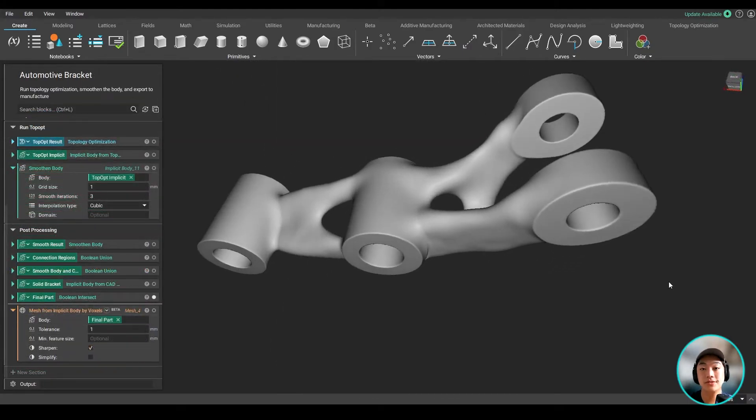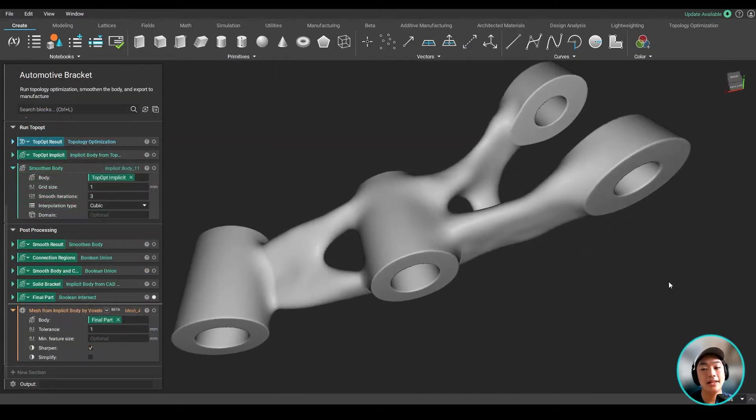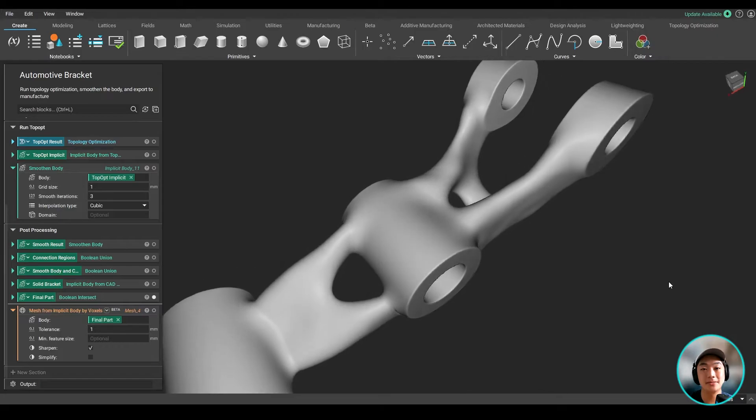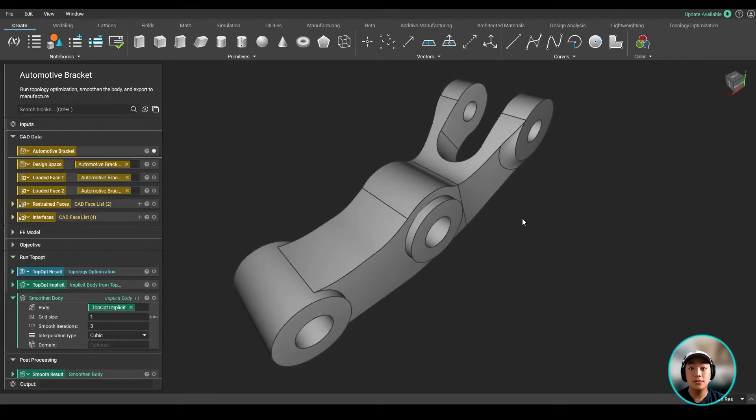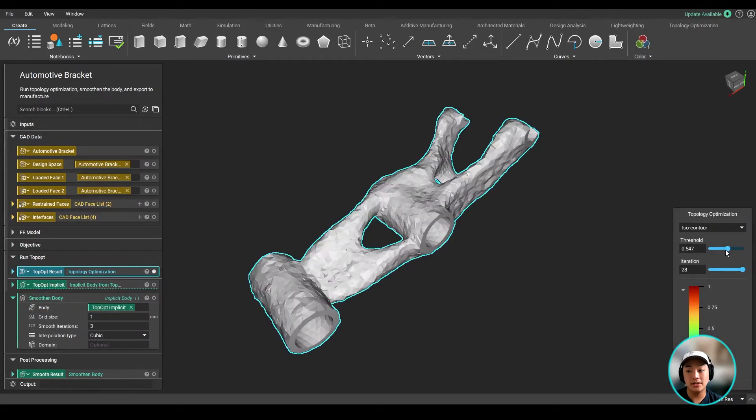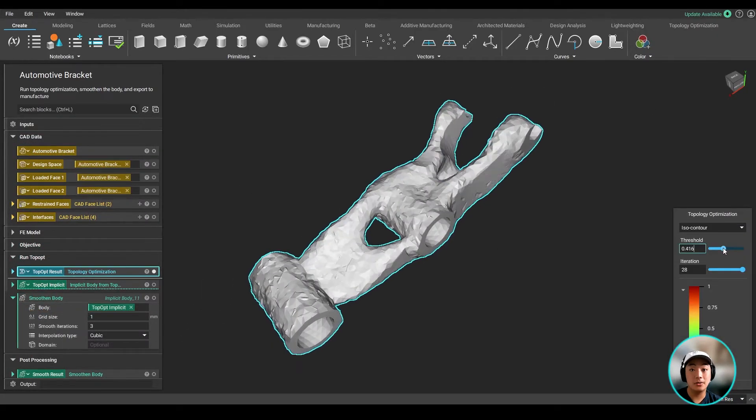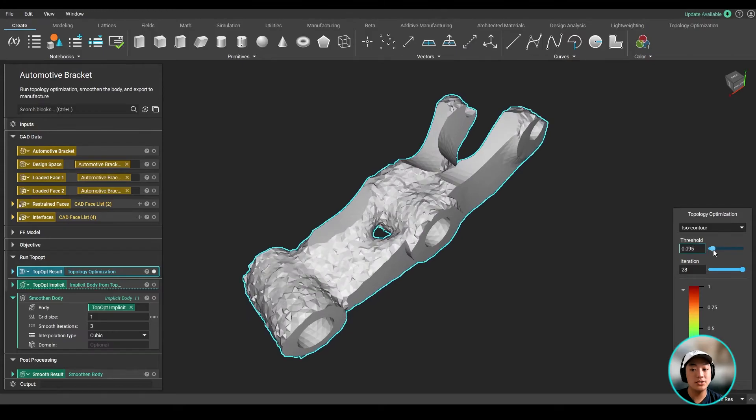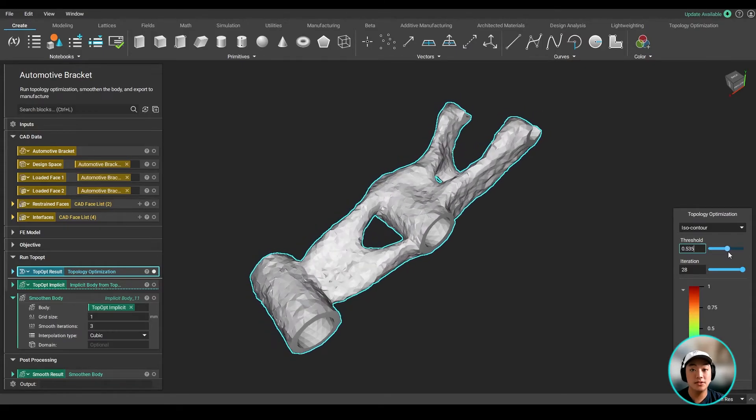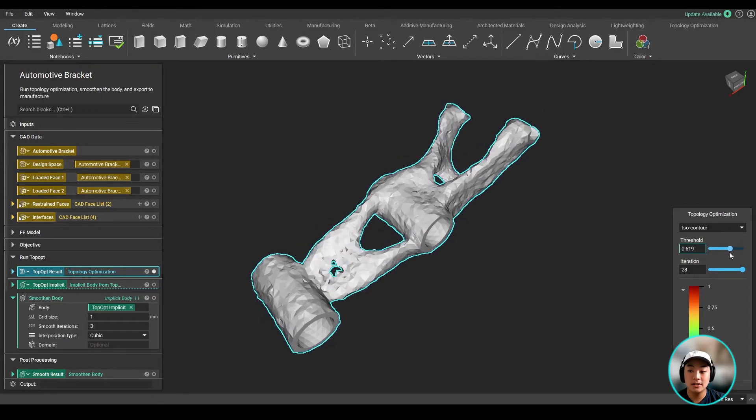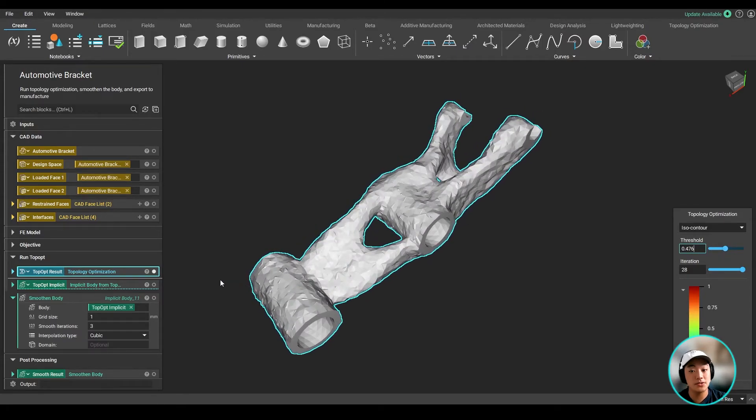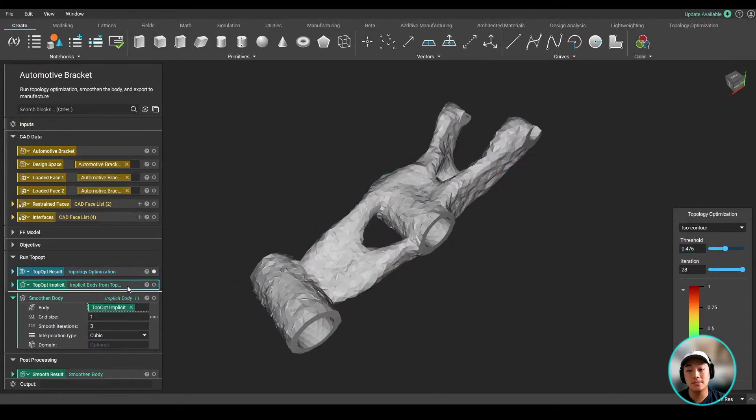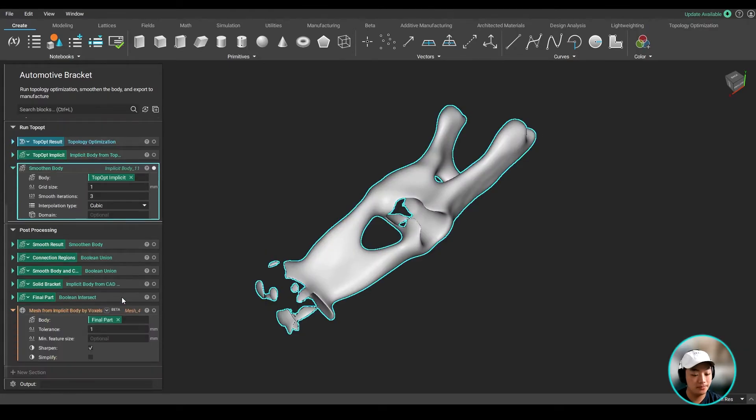Well, I hope you enjoyed the video today and learned something new. Don't forget to download and open up the file to take a look at our workflow. Change a couple of inputs in the smoothen body block to compare different results when changing up some values. Thank you.